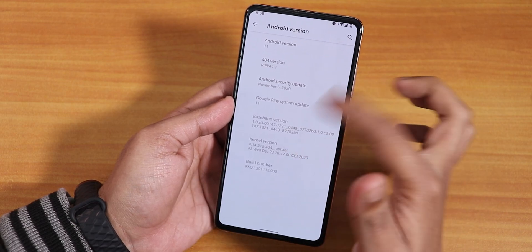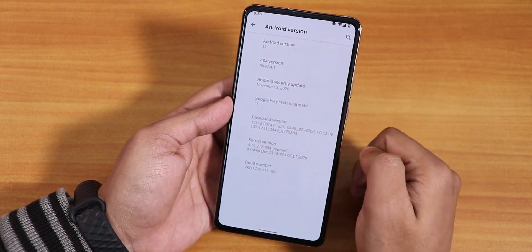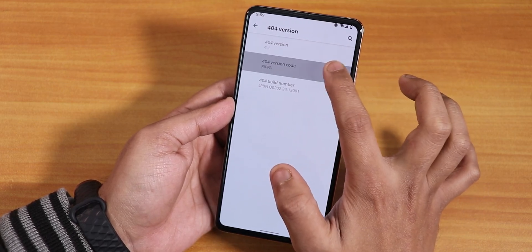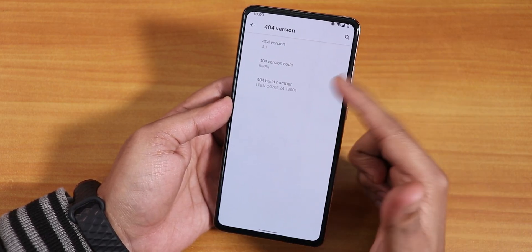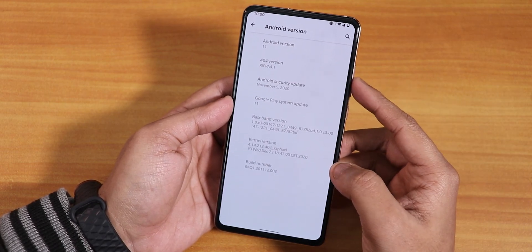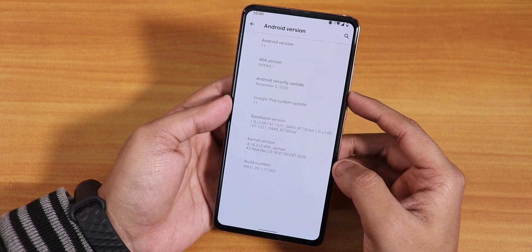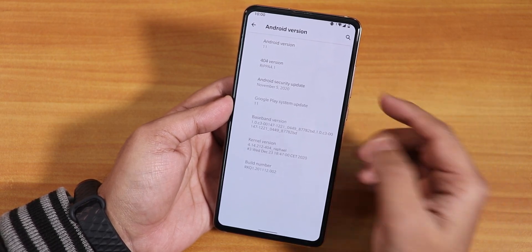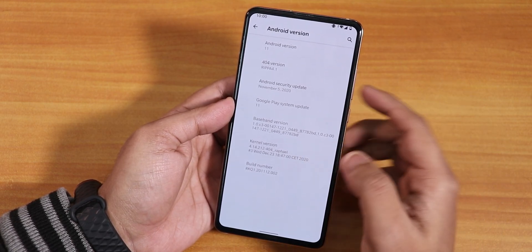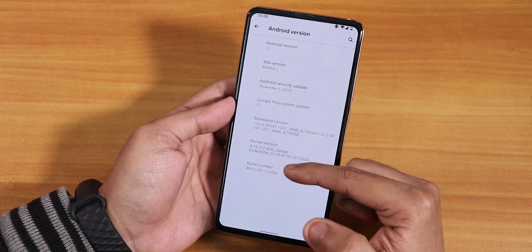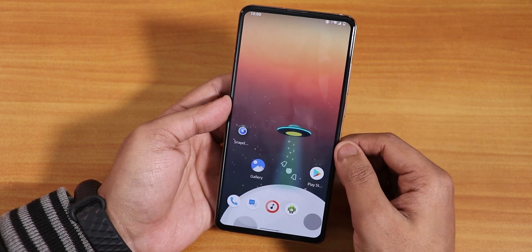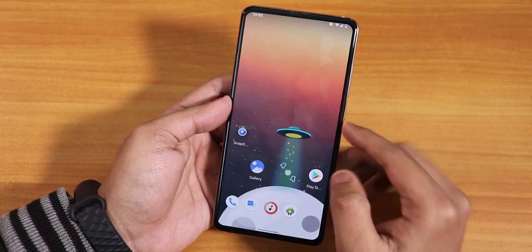The 404 version — if I tap on it it doesn't do anything — is version 4.1 of the Project 404. The security patch is November 5th 2020; I don't know why it's still not December. The stock kernel is something like 4.1 for Rafael kernel — the 404 custom kernel — and the kernel version is dated December 23rd. Now let me talk about my flashing experience with this ROM.